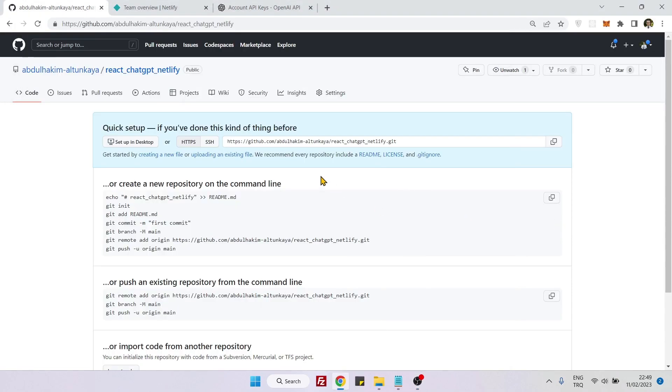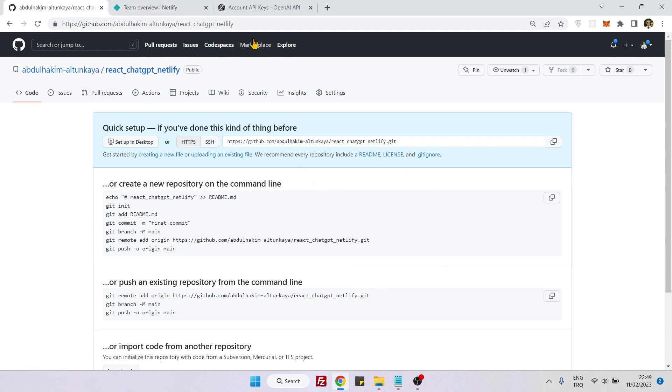Hello everyone, in this video we will create a React and ChatGPT application and deploy it to GitHub. The first thing to do is go to your GitHub and create a repo, then copy the link that is provided.